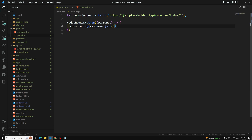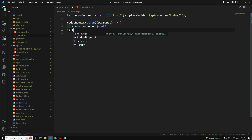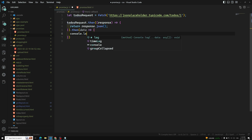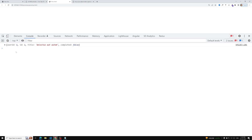Since response.json() returns a Promise, we know that when the Promise is resolved, the .then() block will be executed. We can use Promise chaining — we've already seen this. So .then(data => console.log(data)). If you check the console — surprise! We got the data! We got the JSON data.